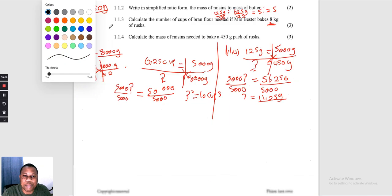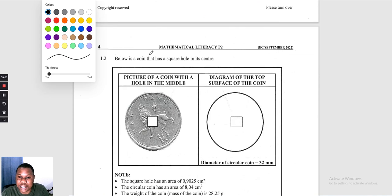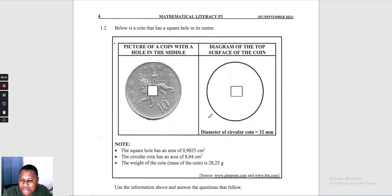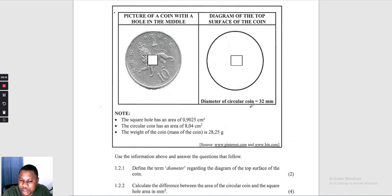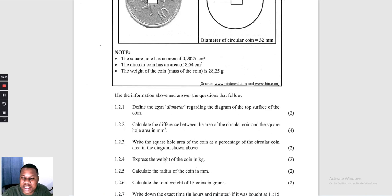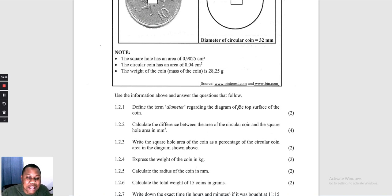Moving to Question 1.2 — a coin with a square hole in its centre. The diameter is given as 32 millimetres. The square hole has an area of 0,9025 cm². The second coin has an area of 8,04 cm². The weight is 28,25 grams. They ask: define the term 'diameter' regarding the top surface of the coin.